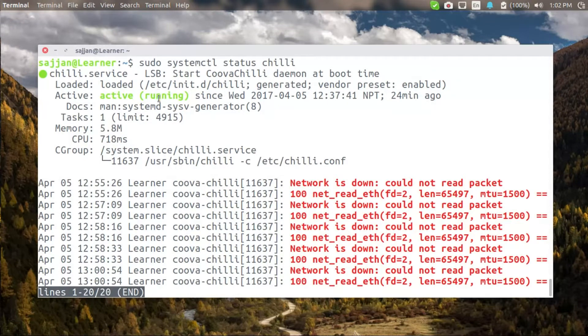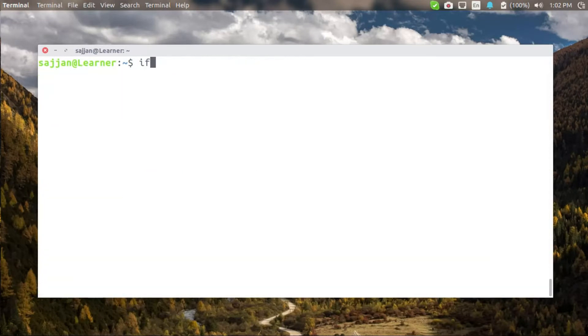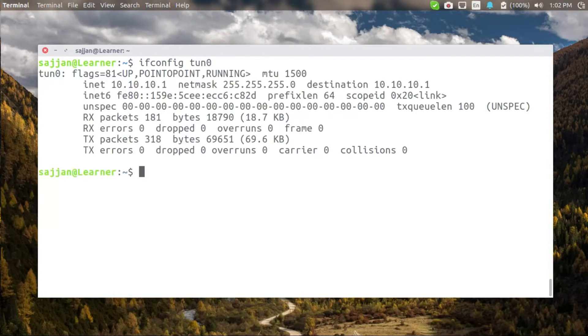And we can verify it by also querying the ifconfig and the presence of tunnel interface confirms that it is working.